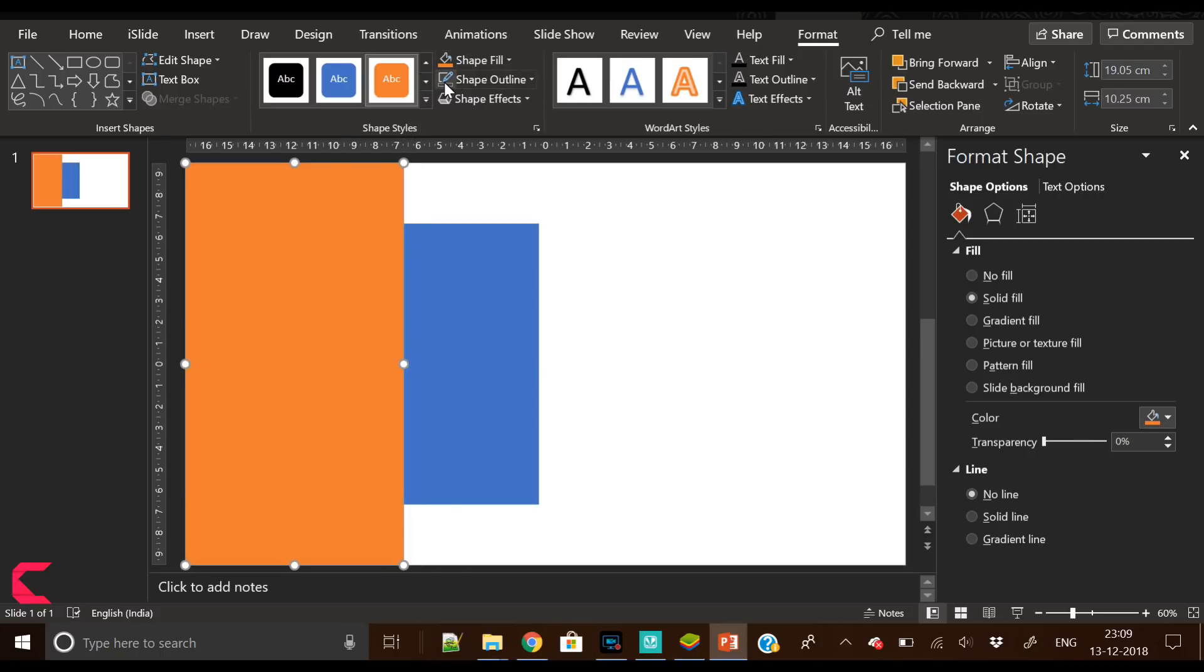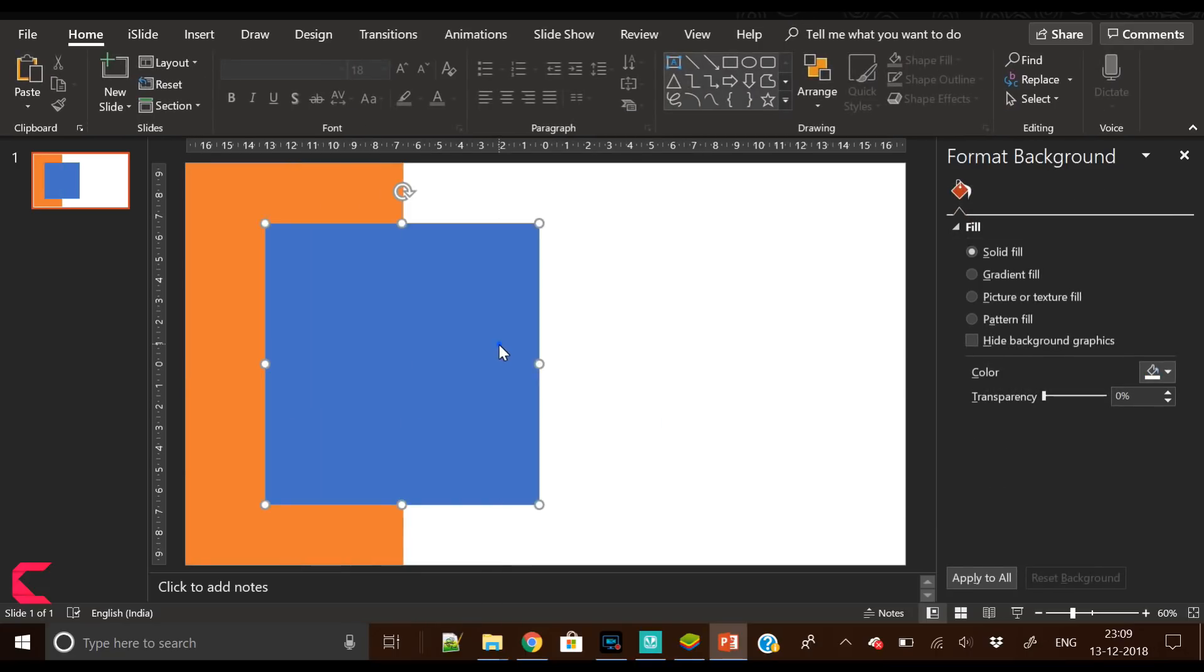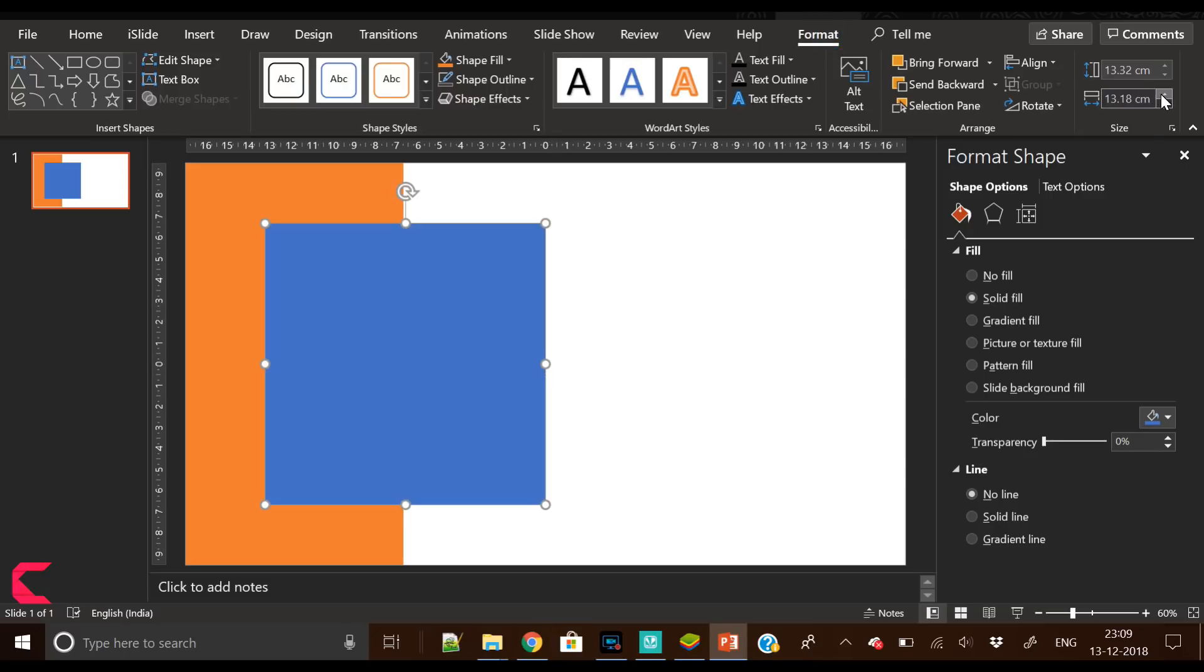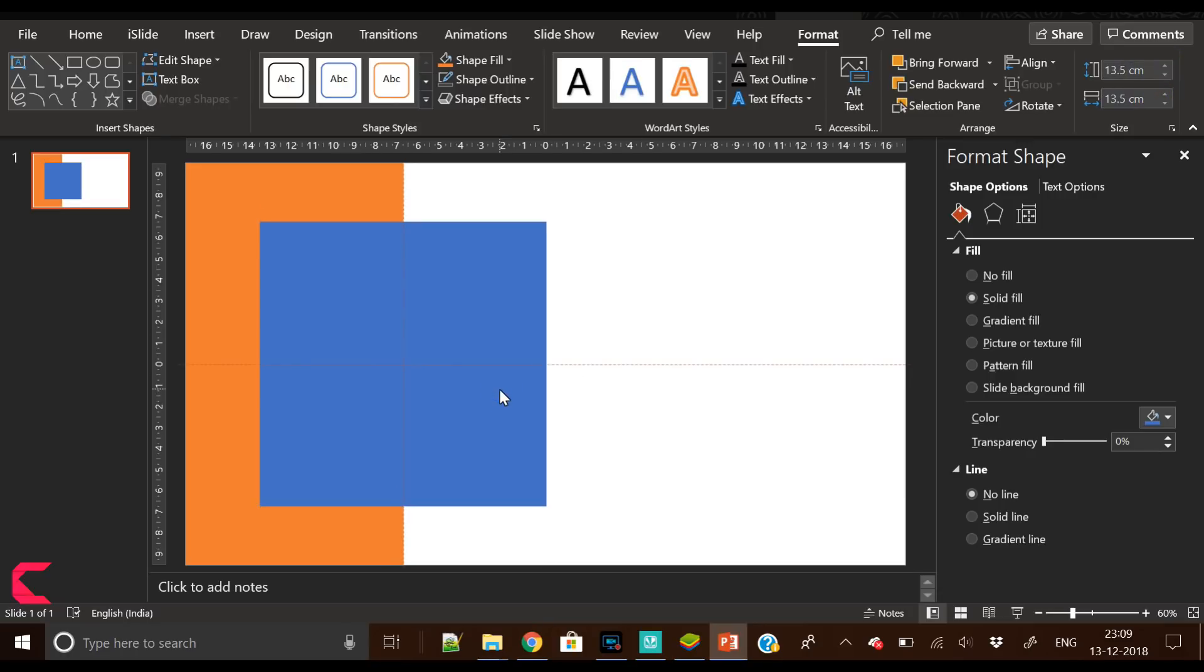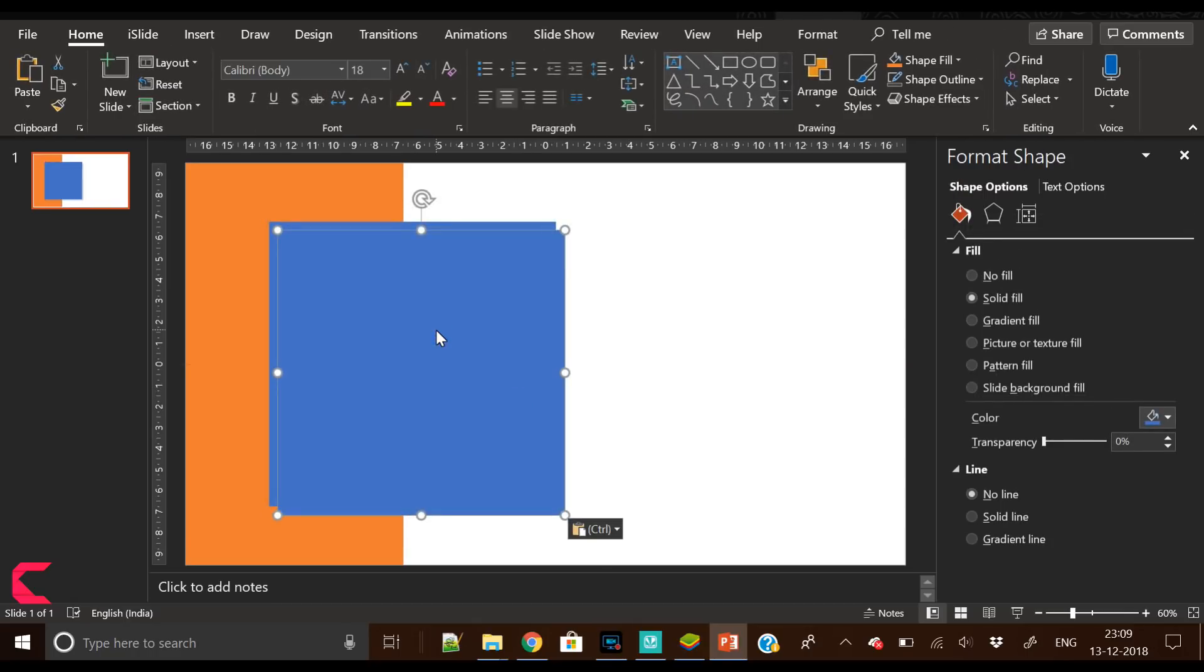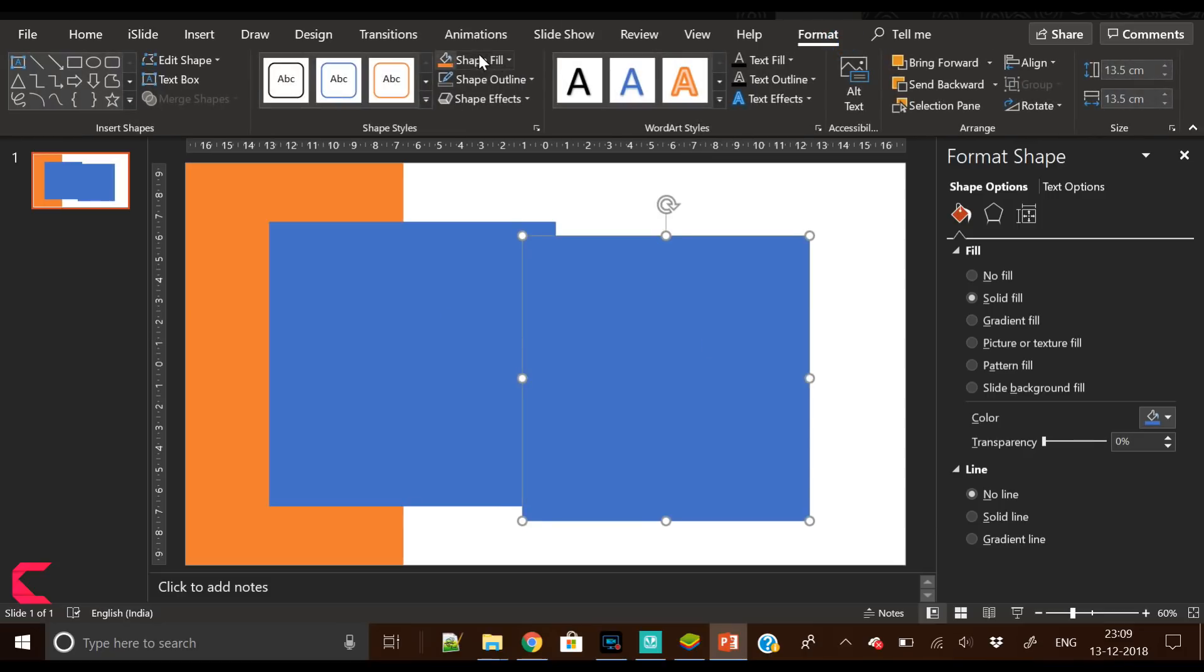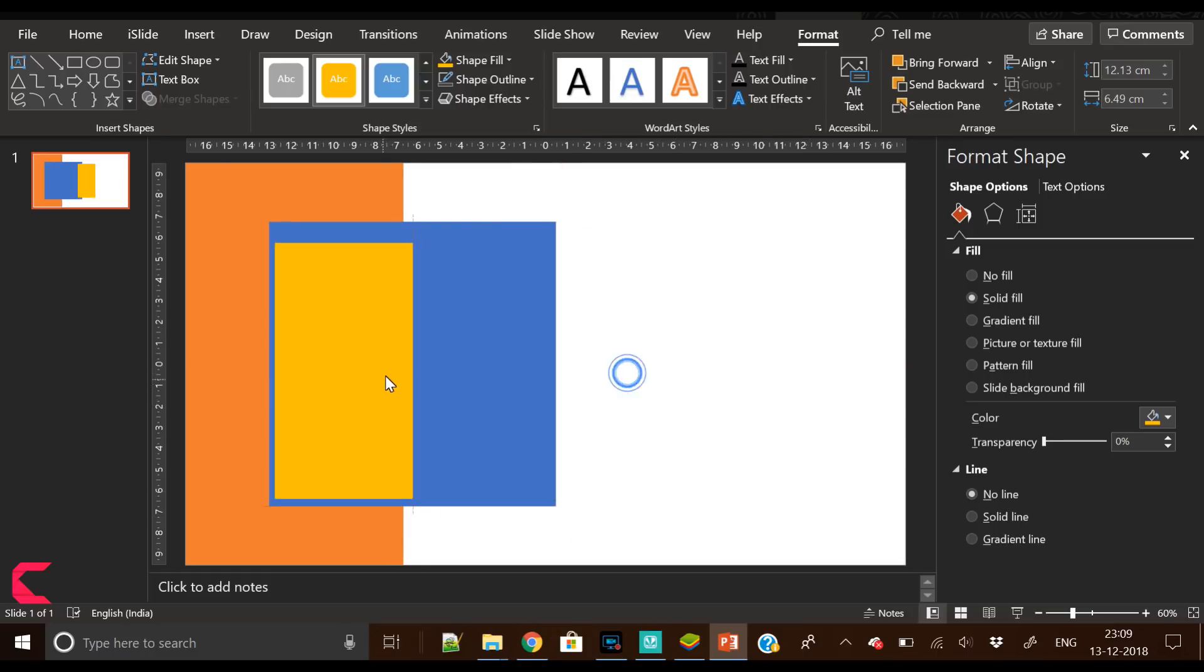Place it on the left side of the screen. Now we will format this and increase its width and height a little bit so that it looks like a square. Now again duplicate it and fill a different color.